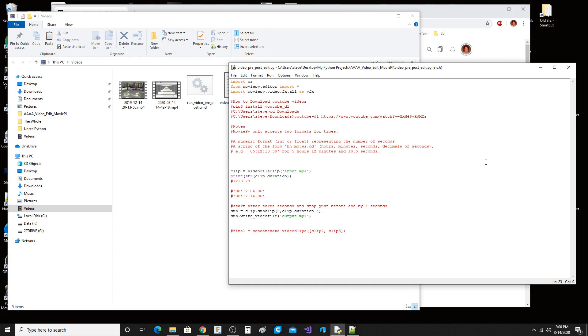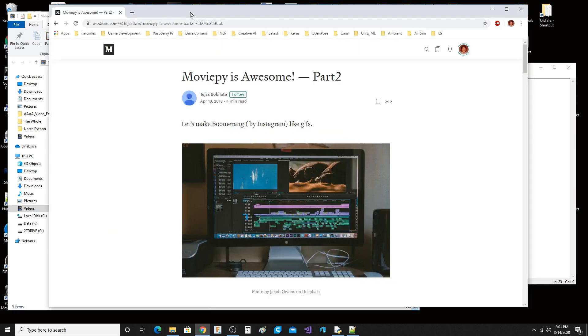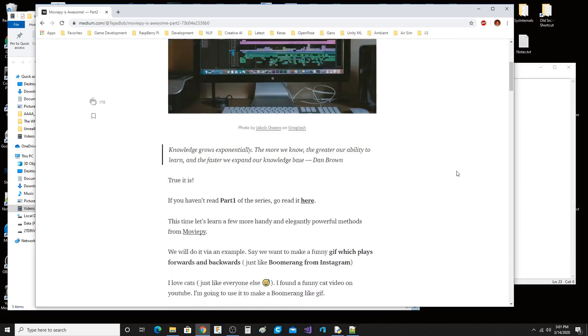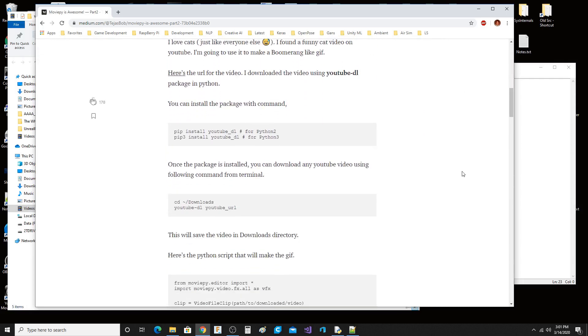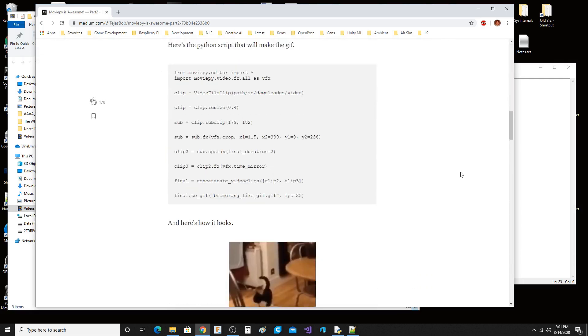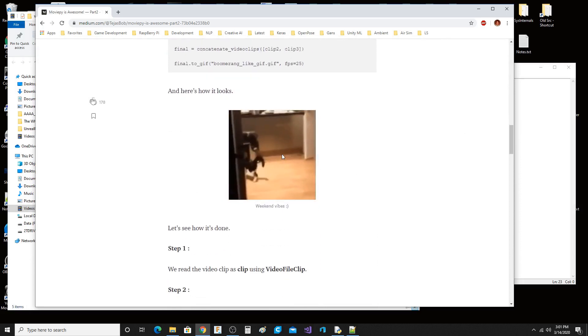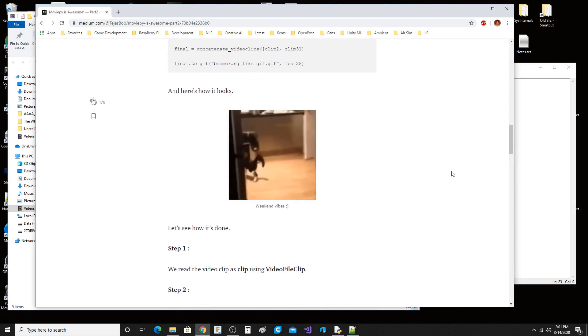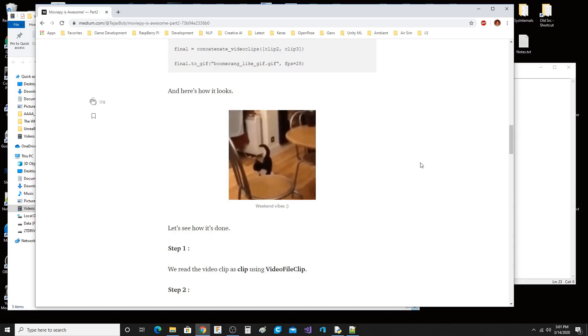I originally got this from this wonderful person right here, Taos Bob Hap, and he shows you how to make these boomerang videos like this guy right down here. So I downloaded his example.